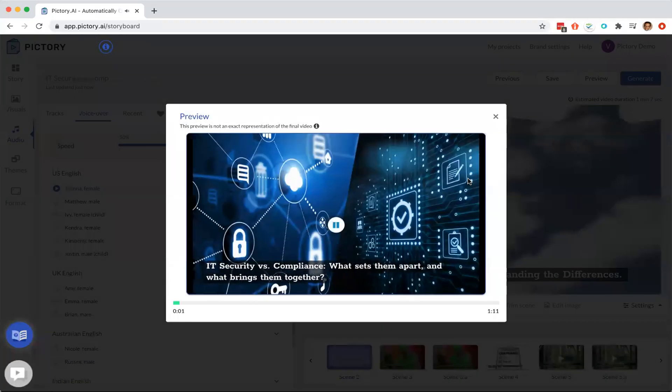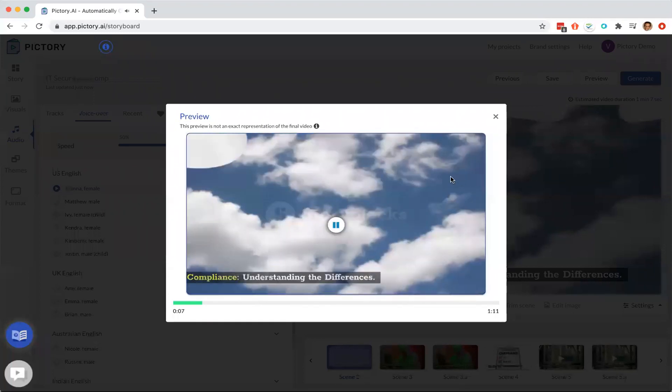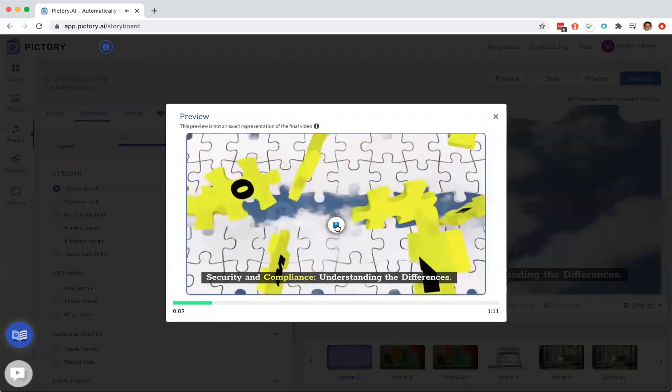Security versus compliance. What sets them apart and what brings them together? Security and compliance. Understanding the differences.